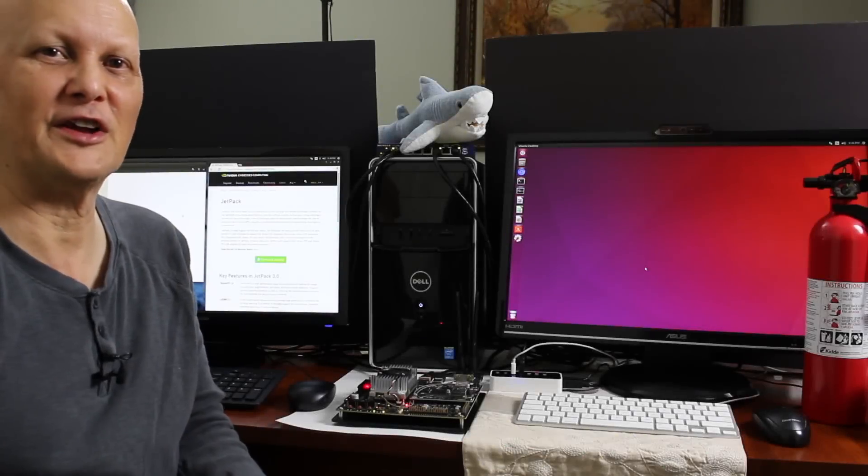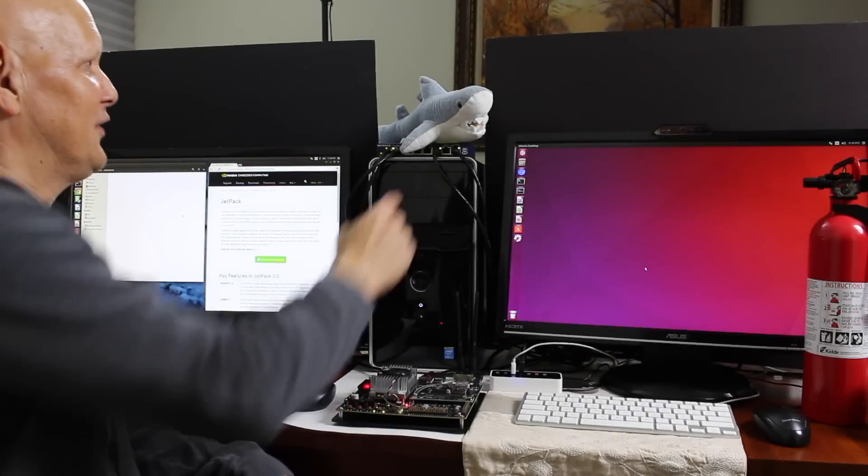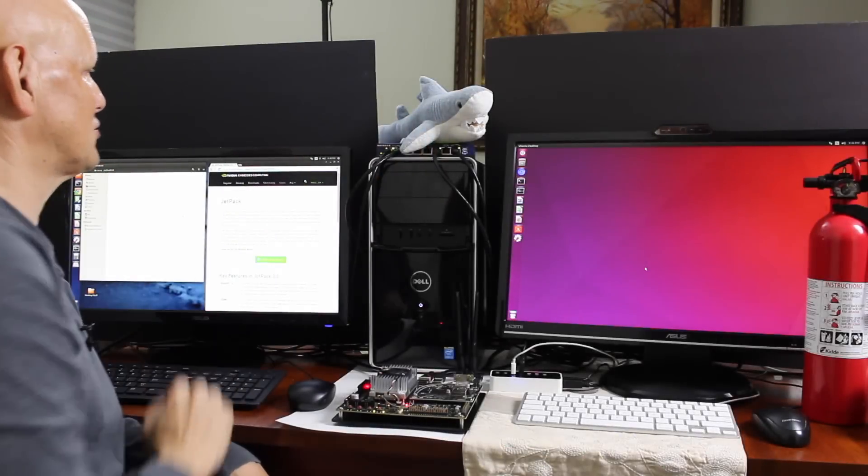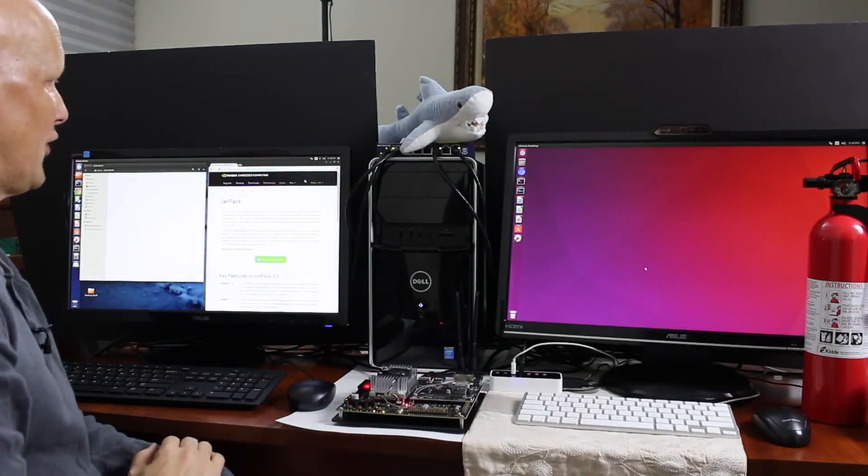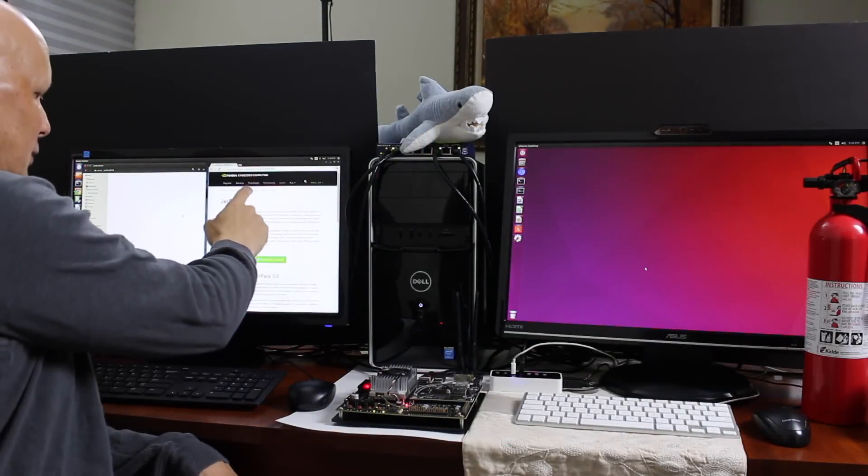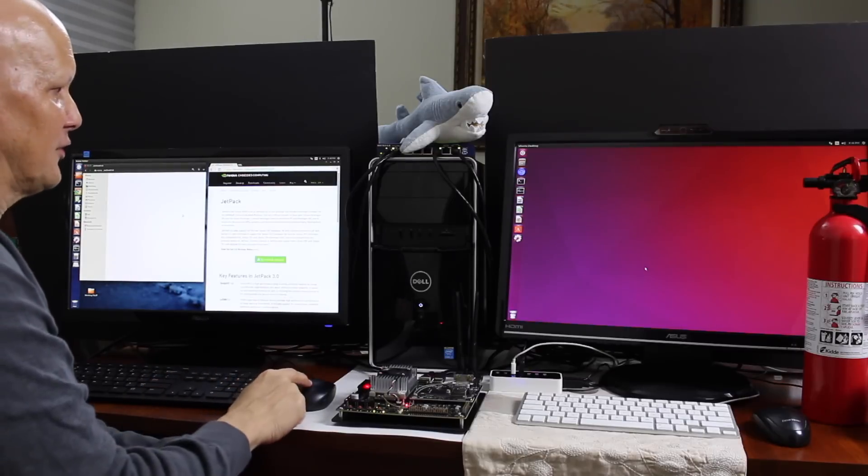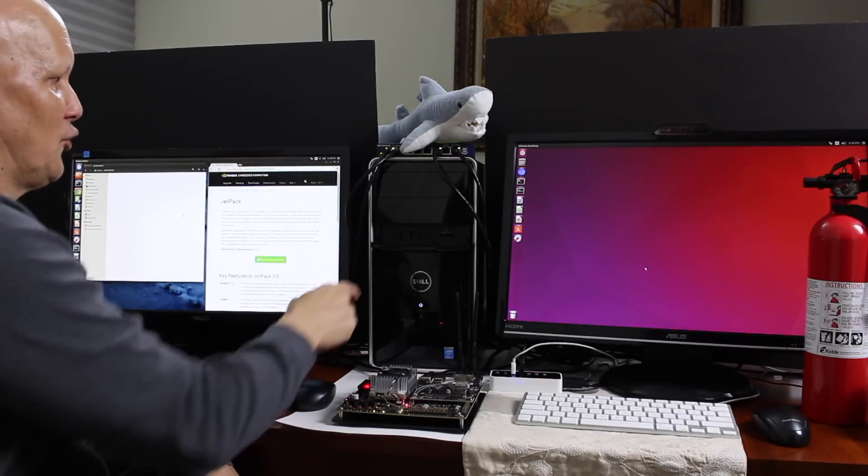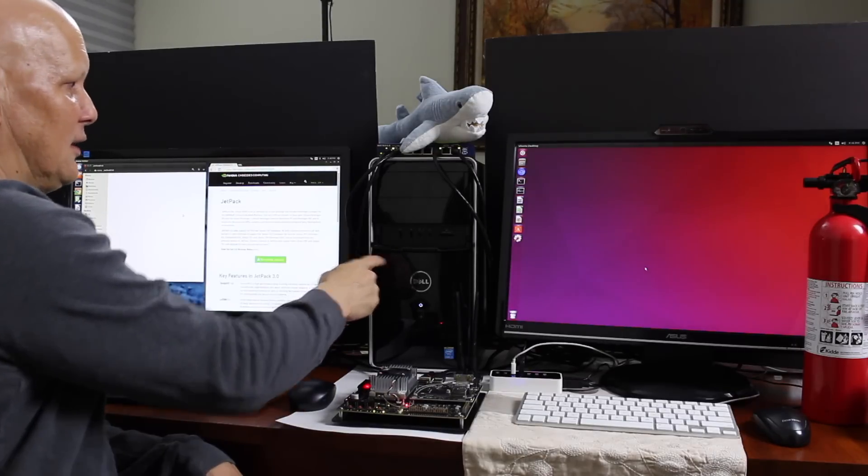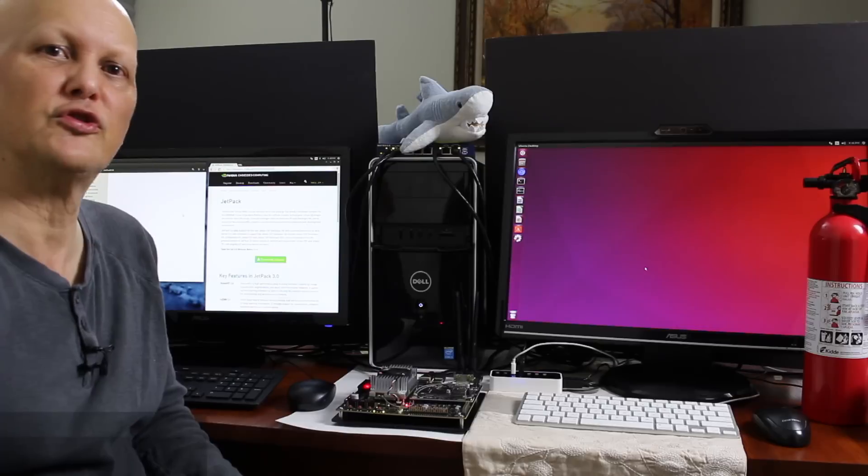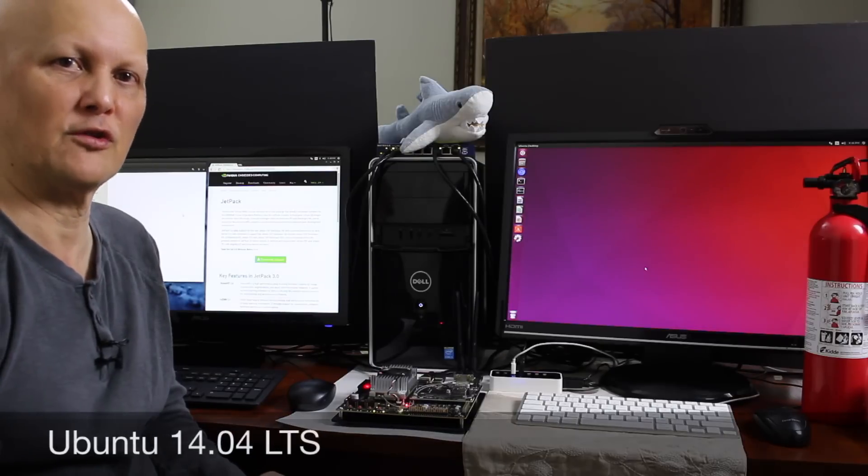Okay, let's go over our setup. This is Shark Mako Plush. On the left we have a display, keyboard, and mouse all hooked up to a PC. The PC is running Ubuntu 14.04.